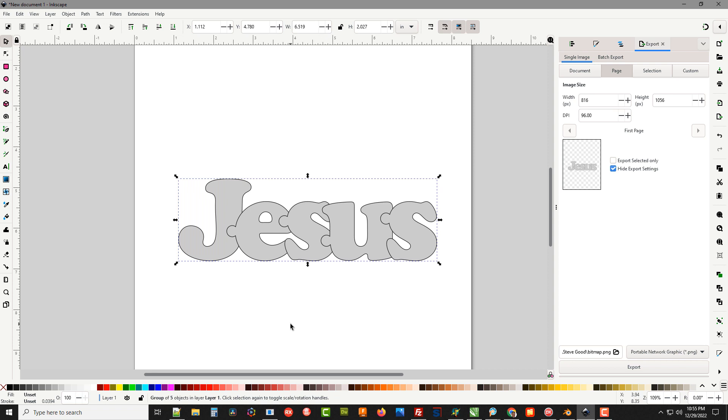Obviously you could do this with any name. Some letters fit together a little better than others. You may have to jumble them around just a little bit to get exactly what you want but it makes a cute little puzzle for kids. They seem to like them.